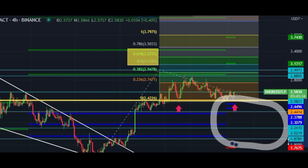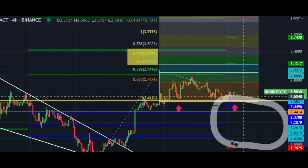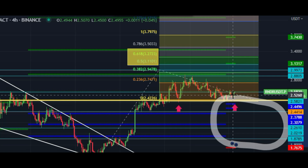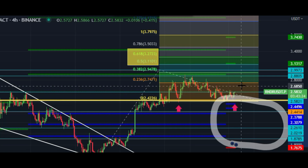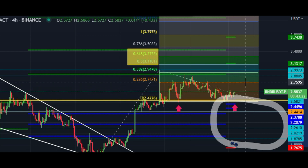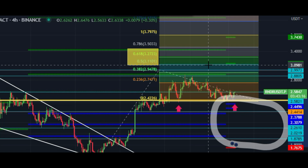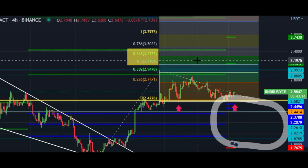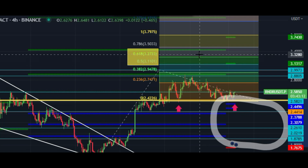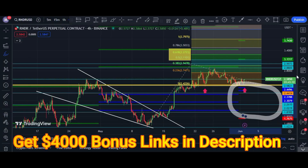Price has to hold these support areas. If it does, price can touch $2.74, $2.94, $3.00, $3.11, and my final mid-term target is $3.27. That is my technical analysis — I hope you like this, and if you do, please subscribe to my channel and hit the bell icon.